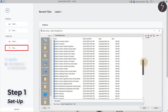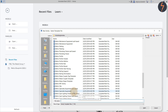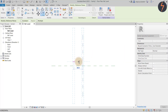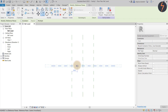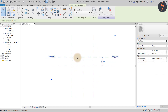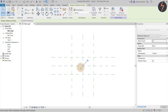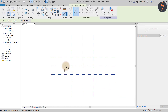The first step is to create a family template containing the required shared parameters. Start by opening the default family template as shown. The next step is to set out some reference planes — simply copy from the center and drag to either side. Then type DI for dimension and add the dimensions as shown.